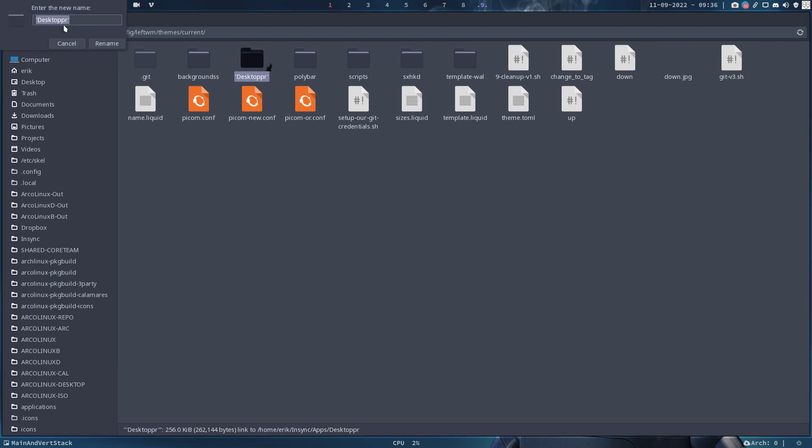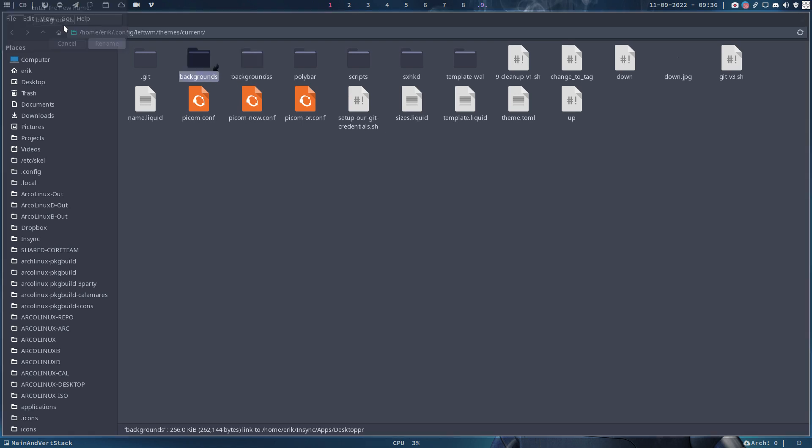But I have to rename it of course to the standard name 'backgrounds'. So this is one, that's the original one with double S, and this is the one that's pointing to somewhere else.